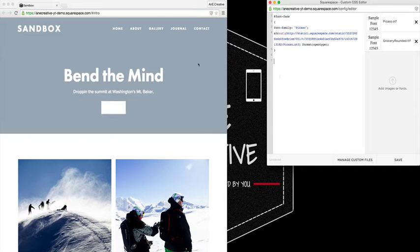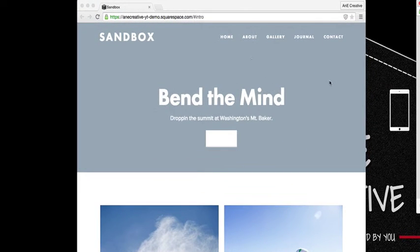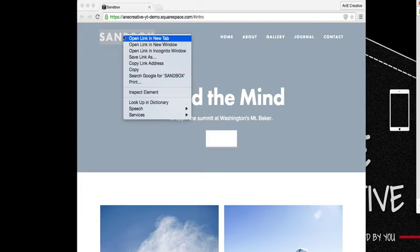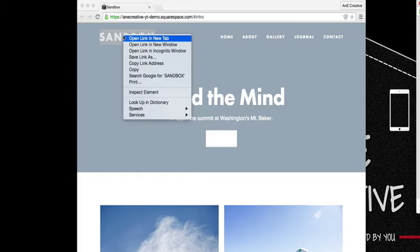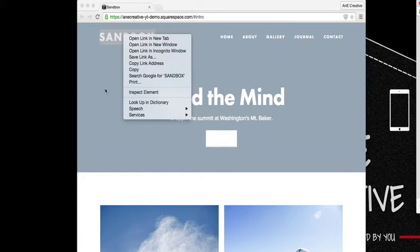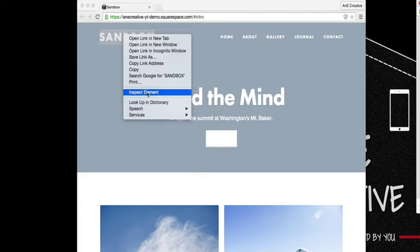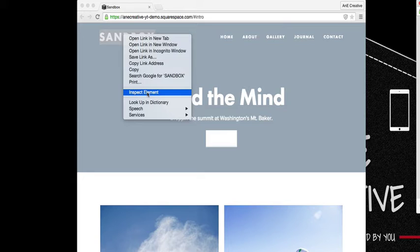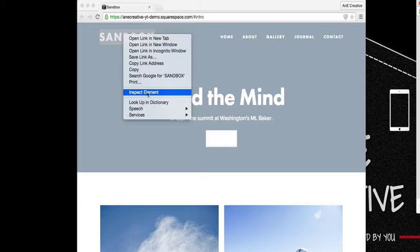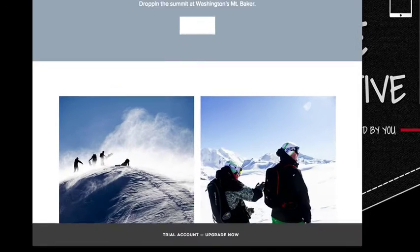We'll begin by applying the custom font to the title on this particular page. The way that we do that is we right-click and inspect element. In this case, I'm using the Chrome browser, but it should also be available in Firefox. You'll go ahead and inspect element, which will open up your developer tools, and with that we need to find the specific element that we want to use to apply the custom font to.